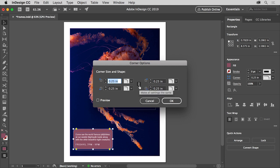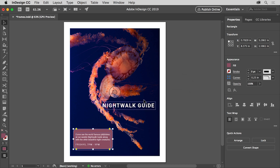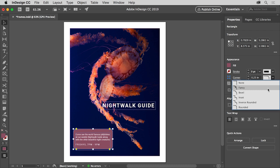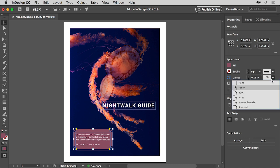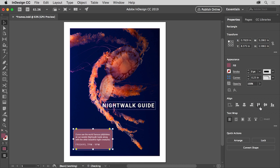All four corners are changing, but you can also click the word Corner here to see the Corner Options dialog box. You can deselect the Make All Settings the Same option to change the corner values independently. We don't need to do that, so click Cancel. You can also click the Corner Shape option and choose one to see the effect on the corners. Before you continue, make sure the corners are actually rounded, then click away from the shape to deselect it.